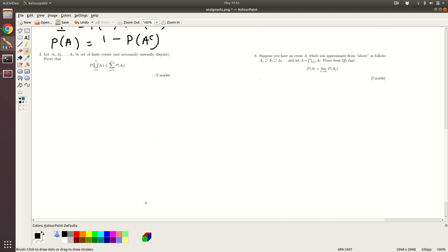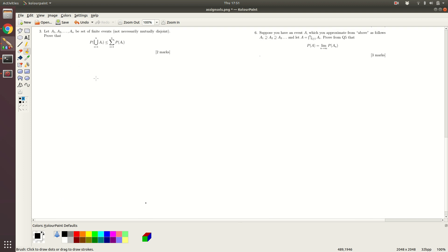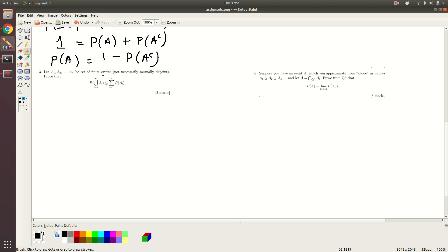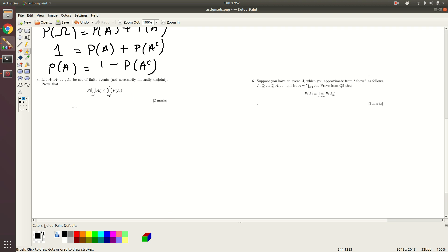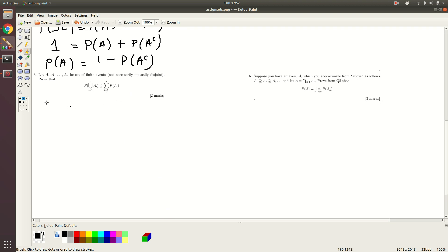So this is question number 2. Now let's look at the next question. This question is kind of confusing — there are a finite set of events but the events are not necessarily mutually disjoint. We have to show that there is an inequality that comes in. We will use induction. We start with the base case, n equals 2.